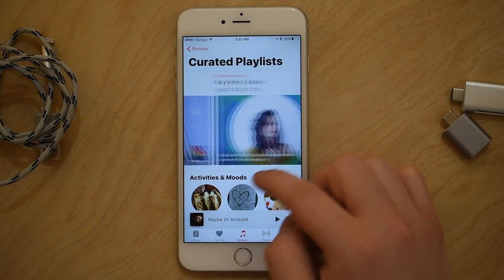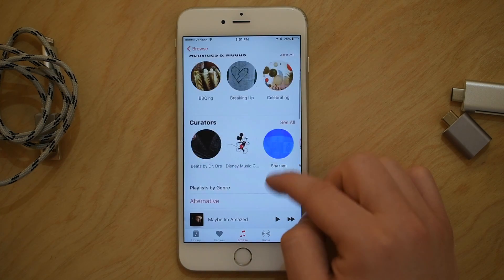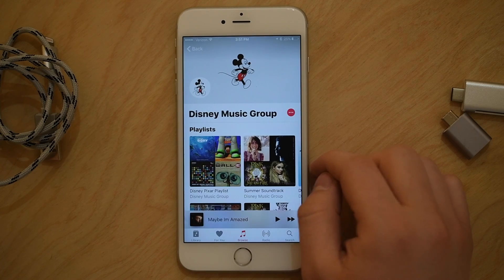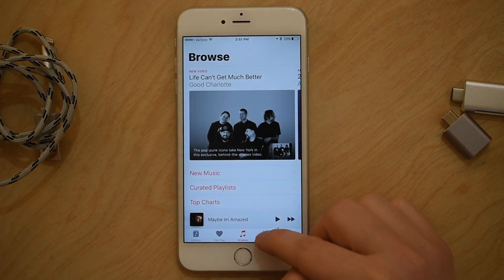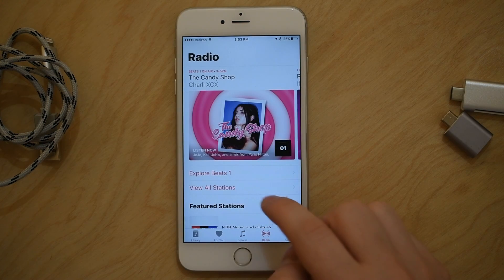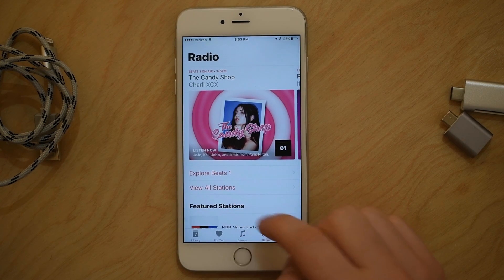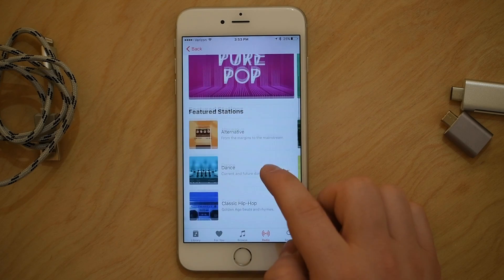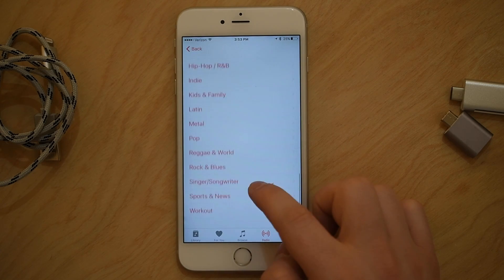Browse and For You are two great ways to discover music. For You shows ones that are tailored and fitted for you, and in Browse you can see different curated content like the Disney music group and what music they recommend. The next tab is Radio, which replaces Apple Music Connect as a standalone tab — that service is still there inside of For You, but it's no longer its own tab.